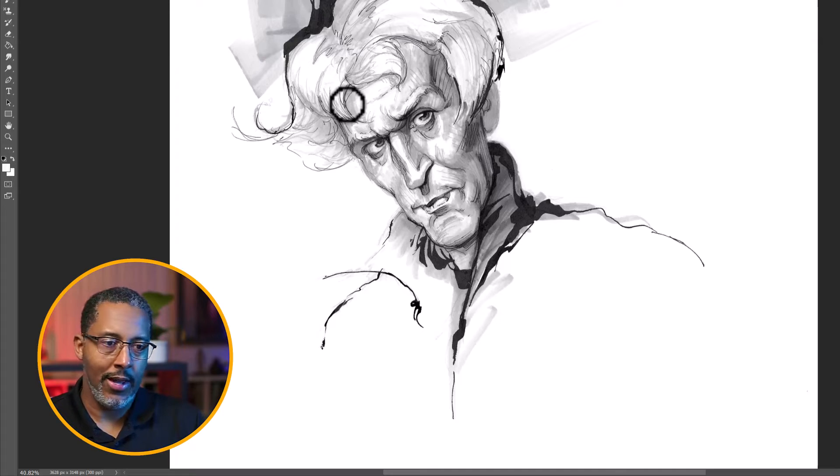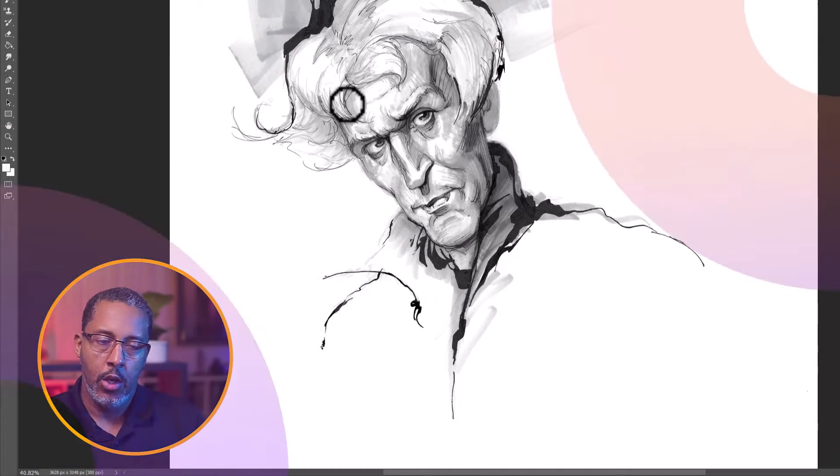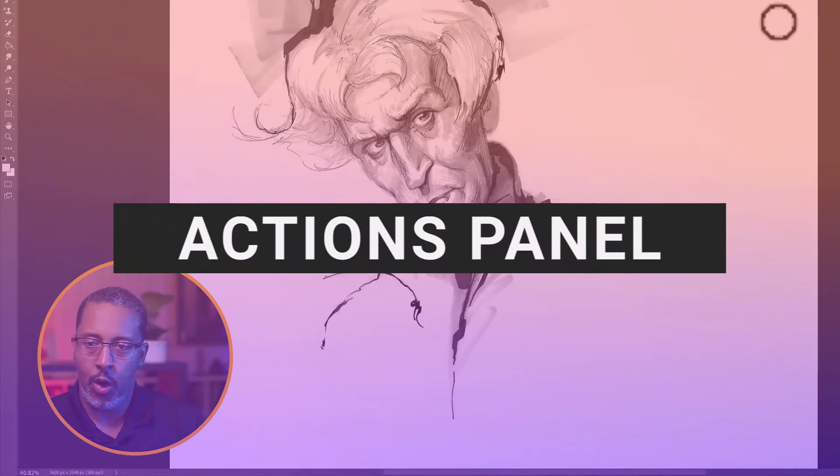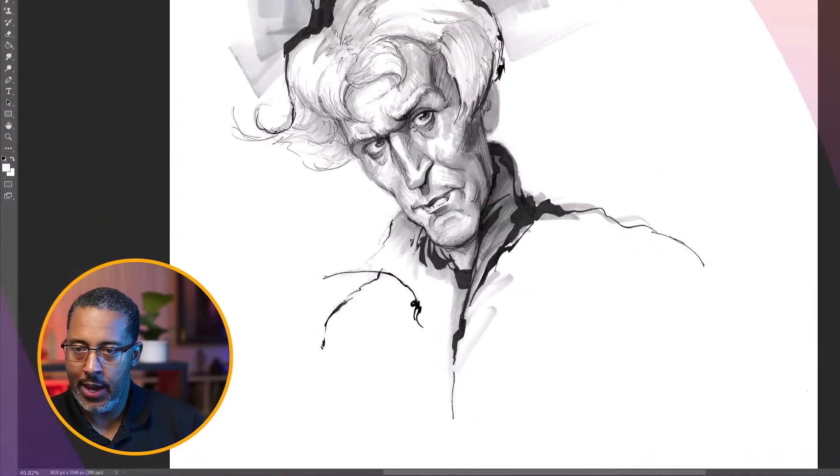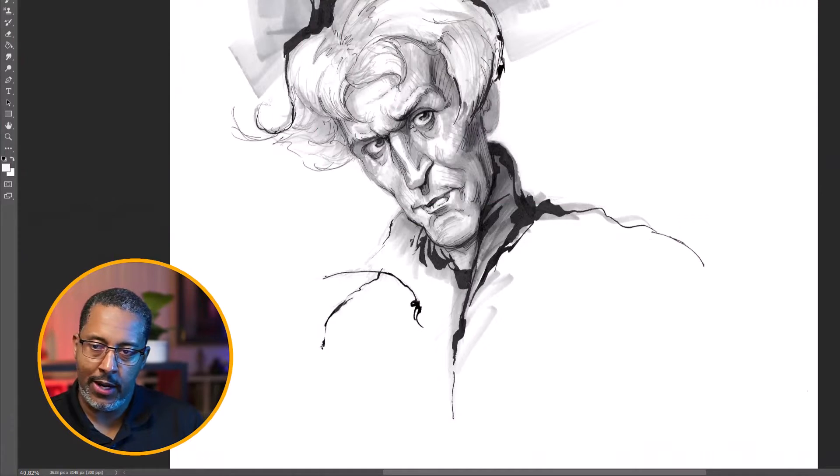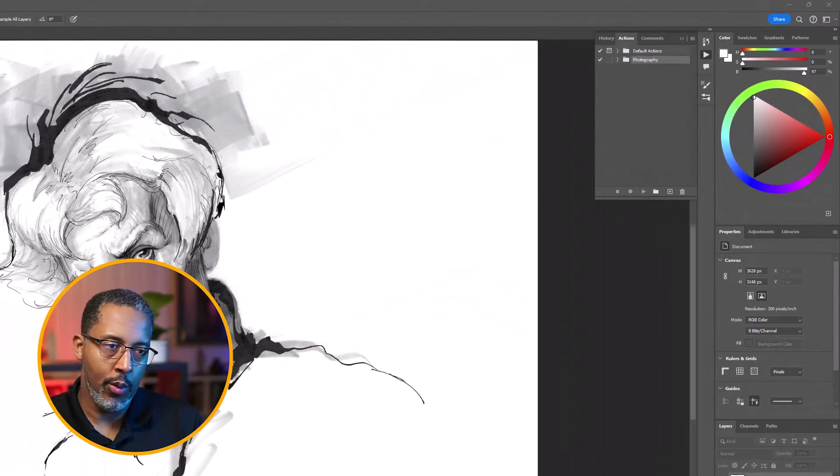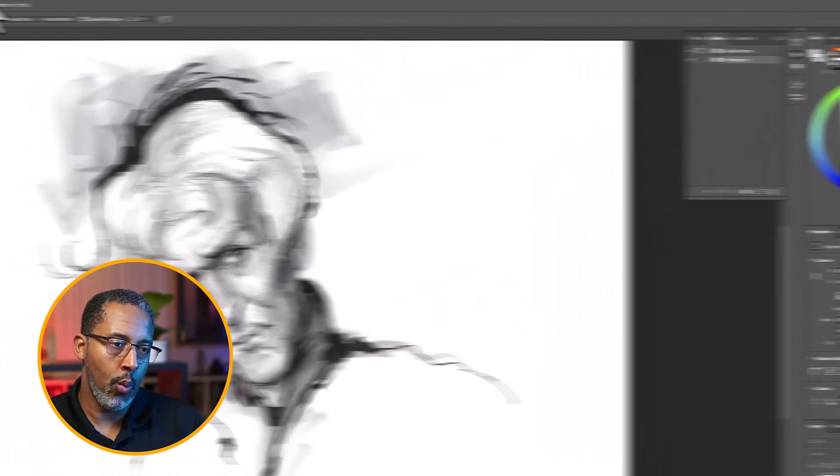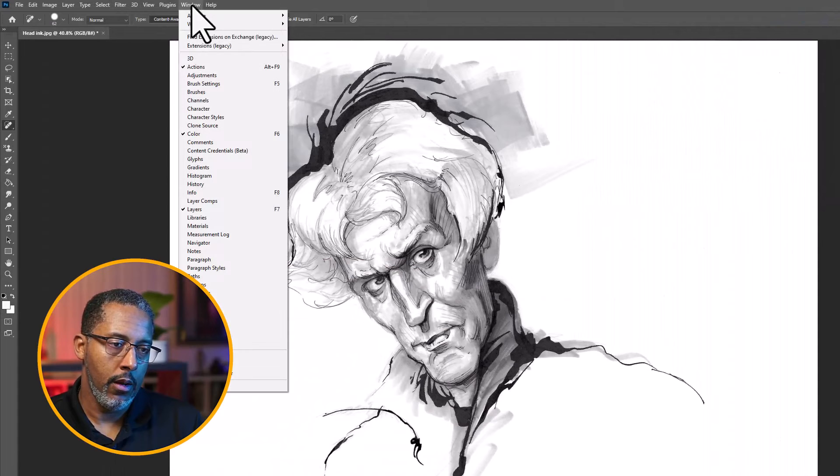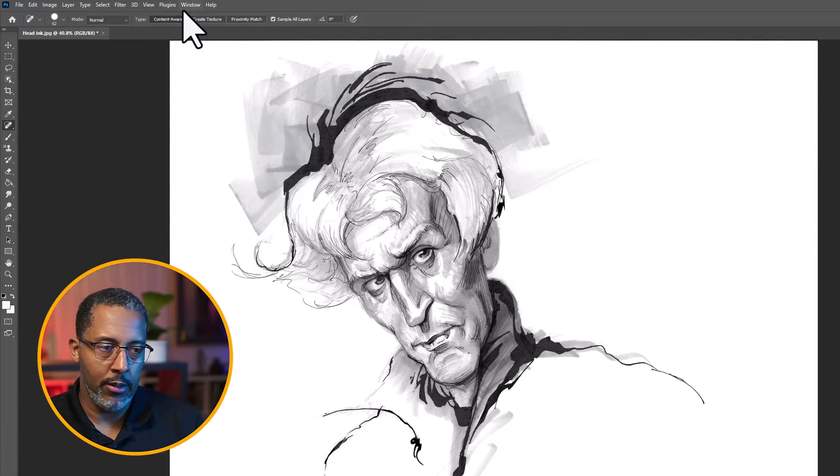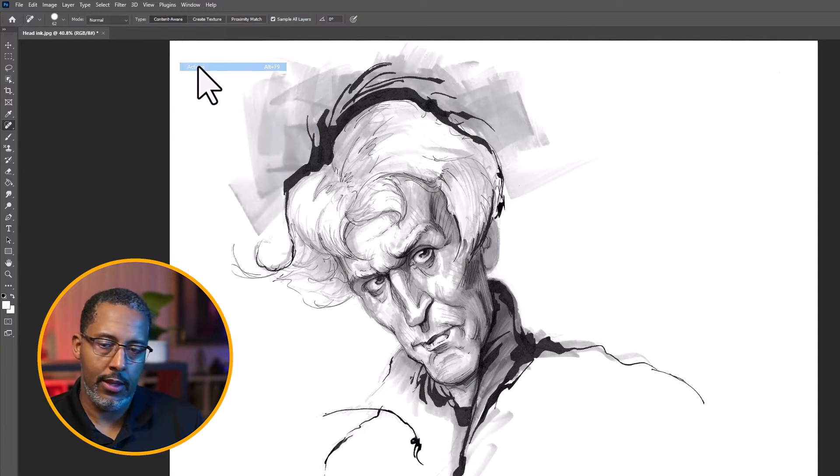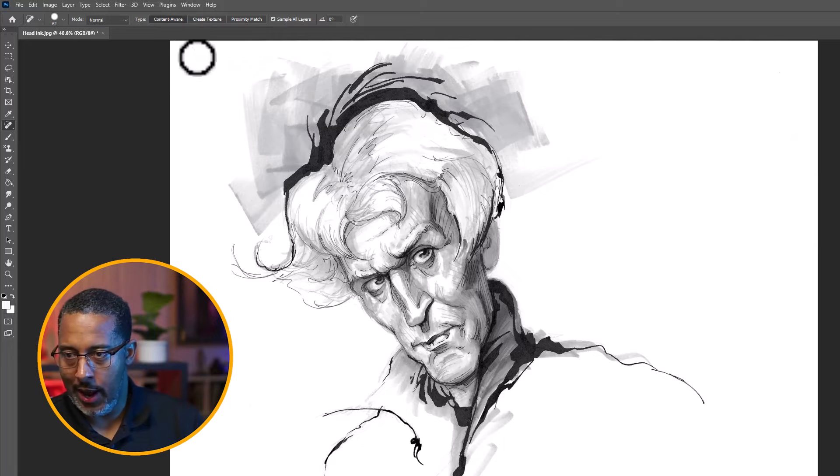Now we're going to set up our actions. So we want to go to our actions panel. If your actions panel is not on the right side here, we want to go up to window and go to actions. And this will bring it up or hide it.